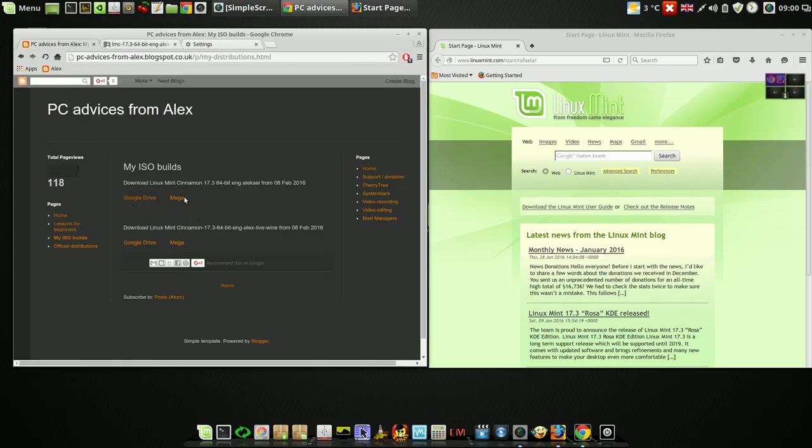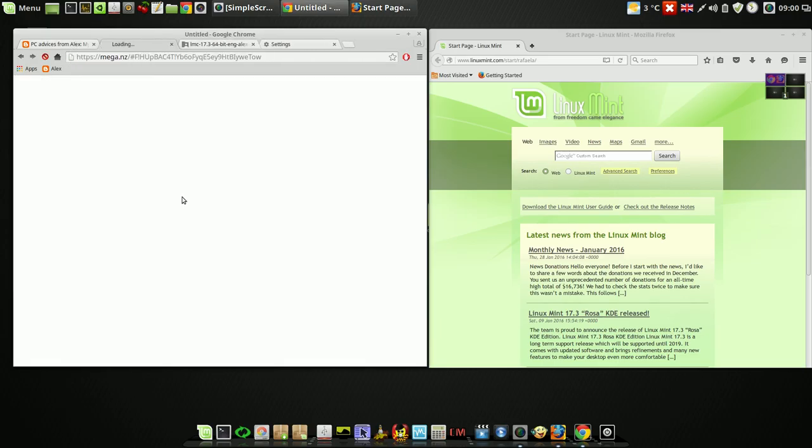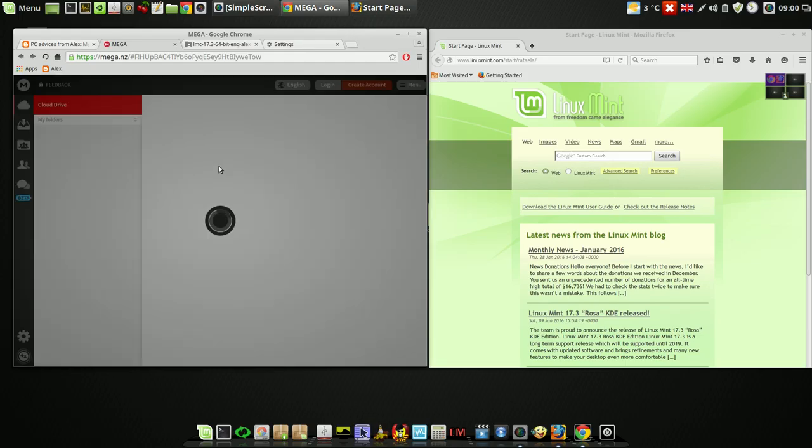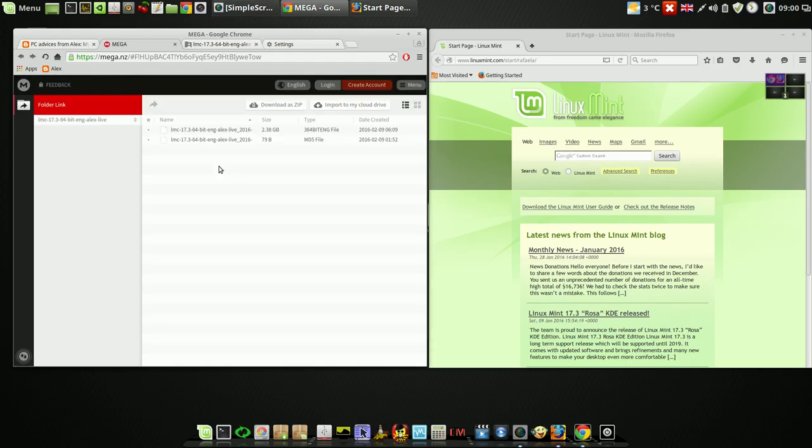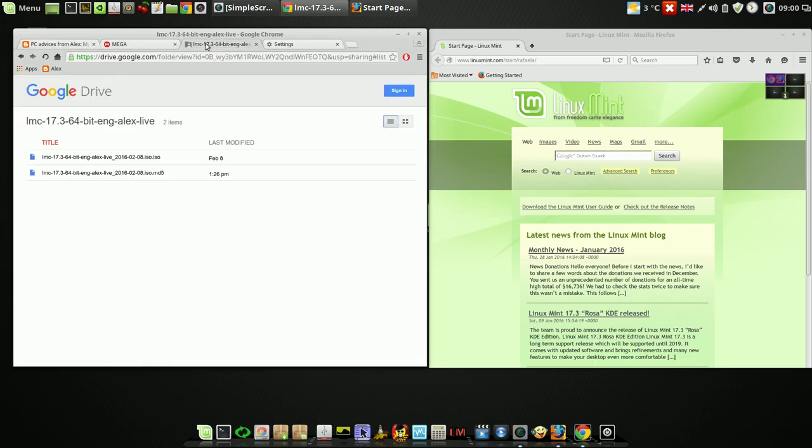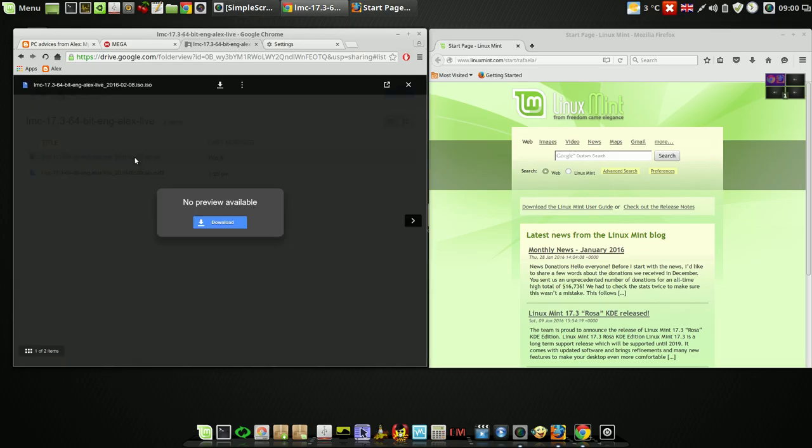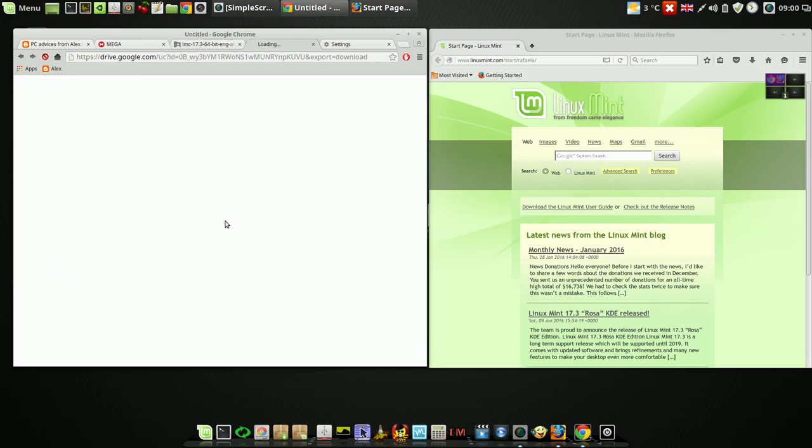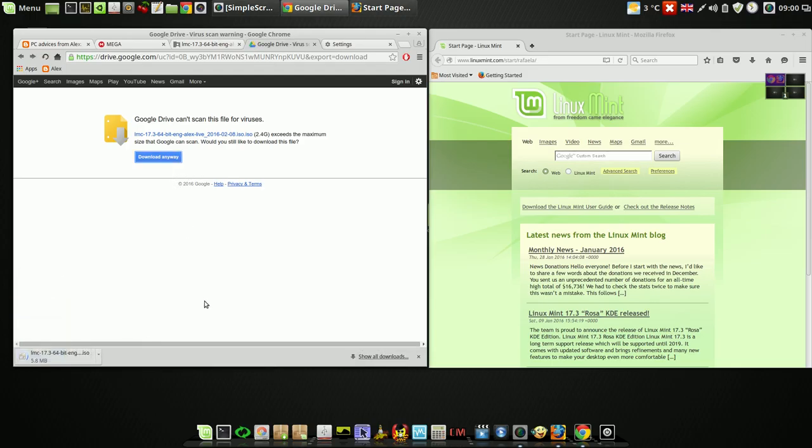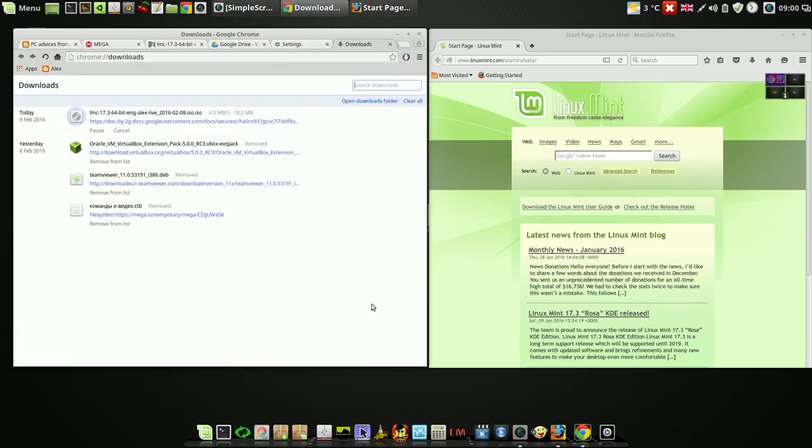Or from Mega. It's very simple. You just download it and you can burn it to your USB drive. The same way you can download it from Google. That's it.